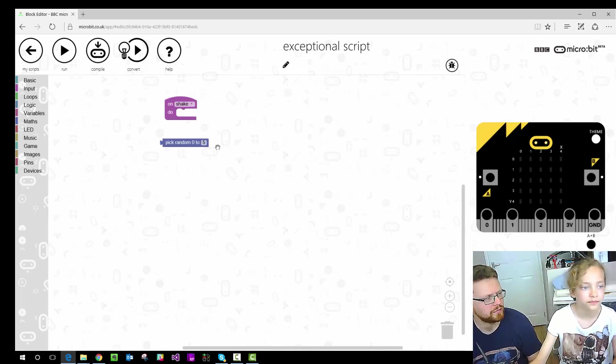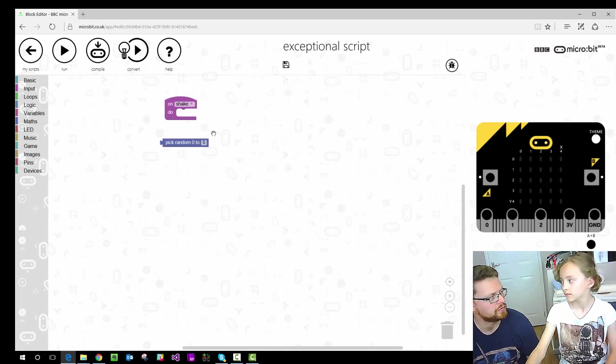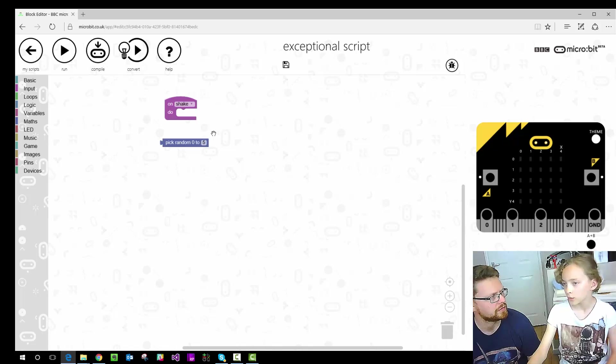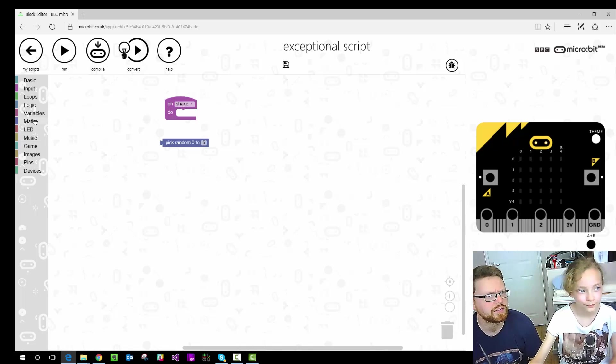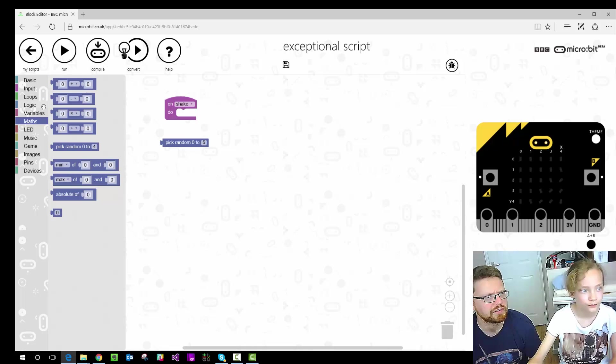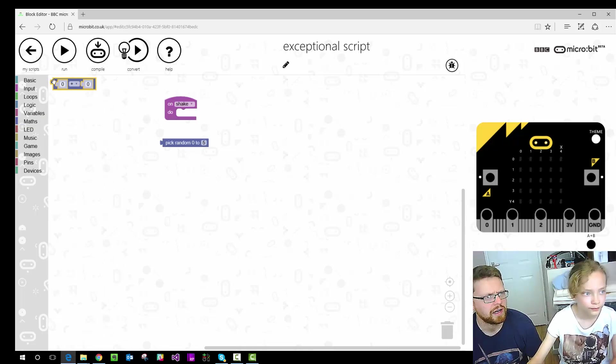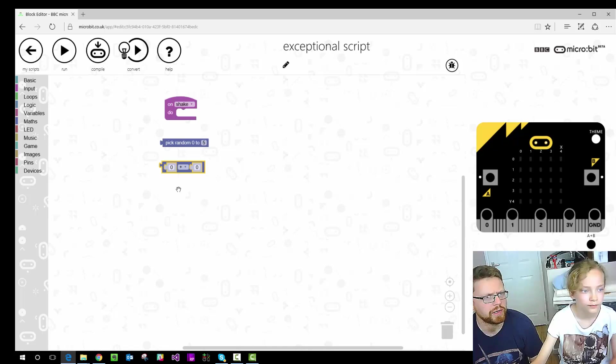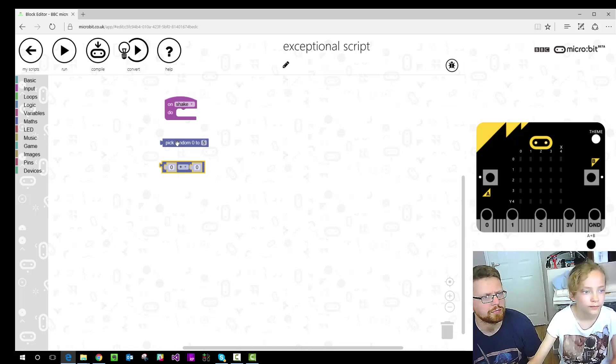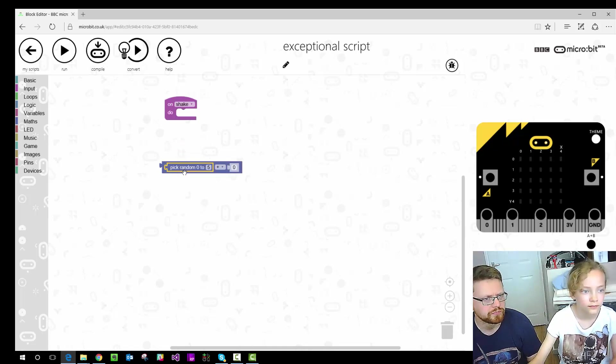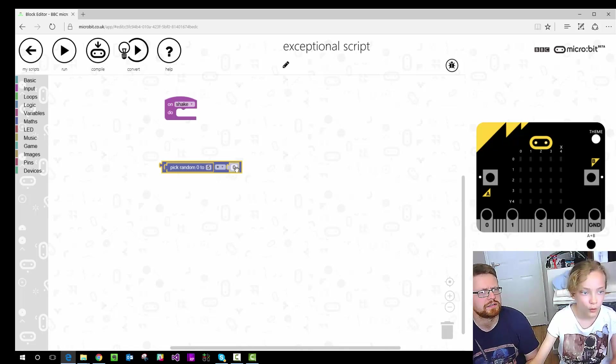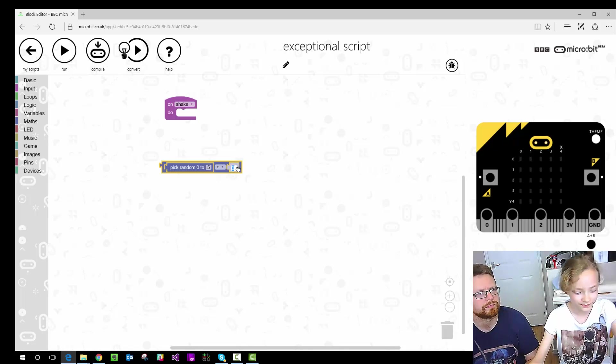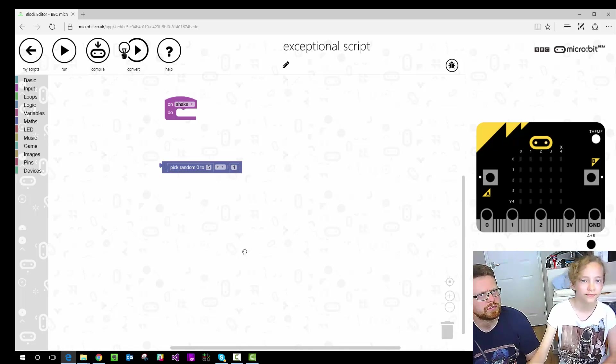And how do we fix it so that the number we actually get is either 1, 2, 3, 4, 5 or 6? We add 1. So go to maths on the left. And these are just examples you can drag in. So it says 0, 0 at the moment but we're going to drag our random number into one of those bits. And we're going to add 1.